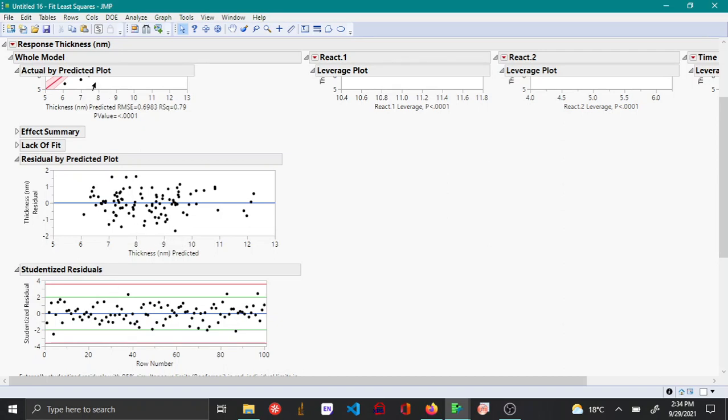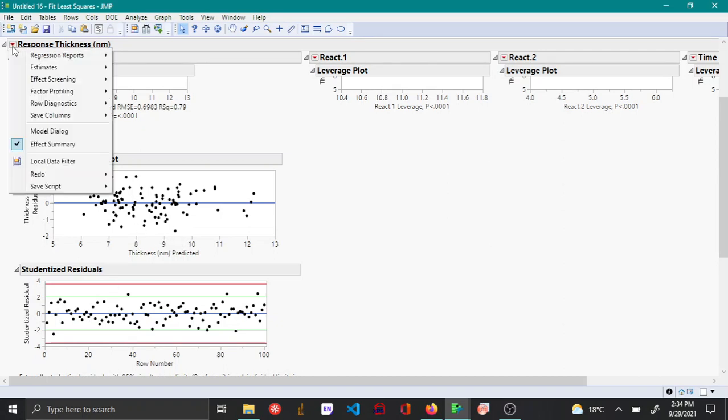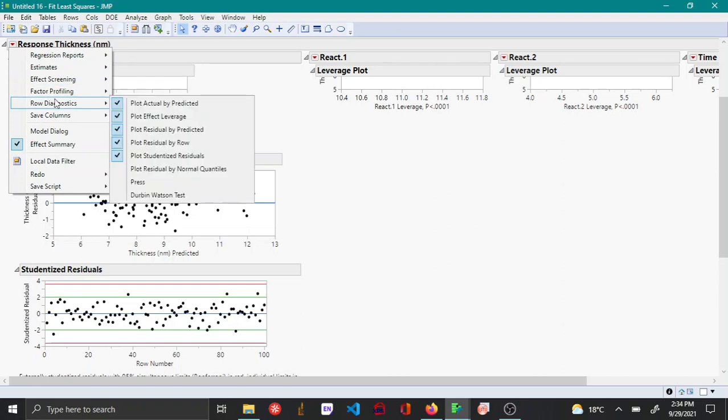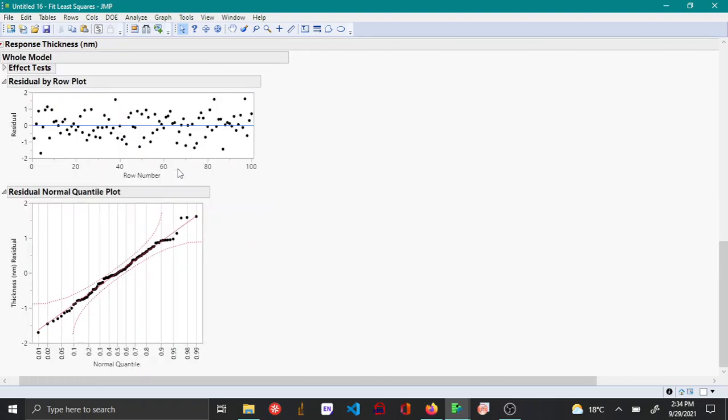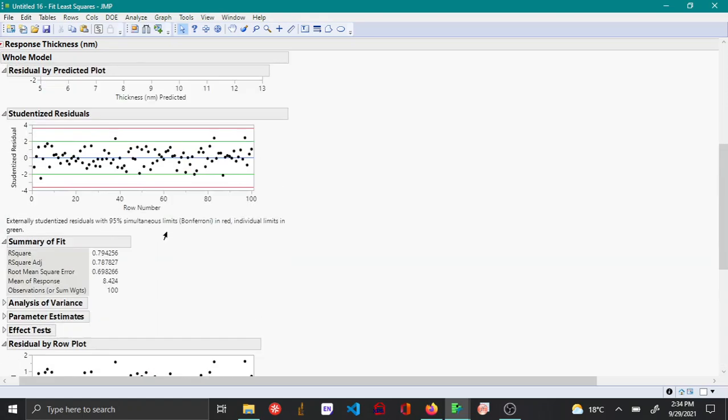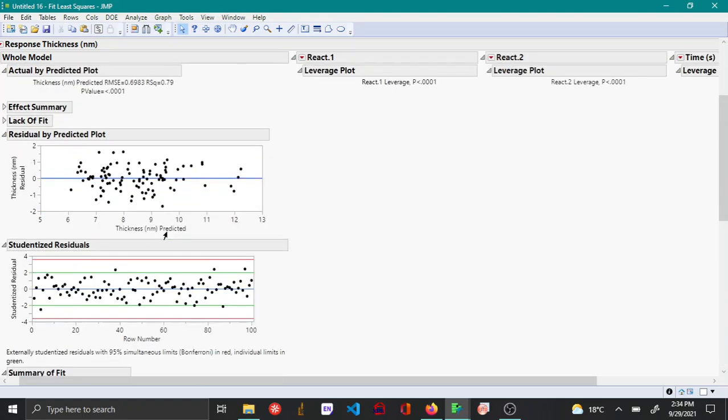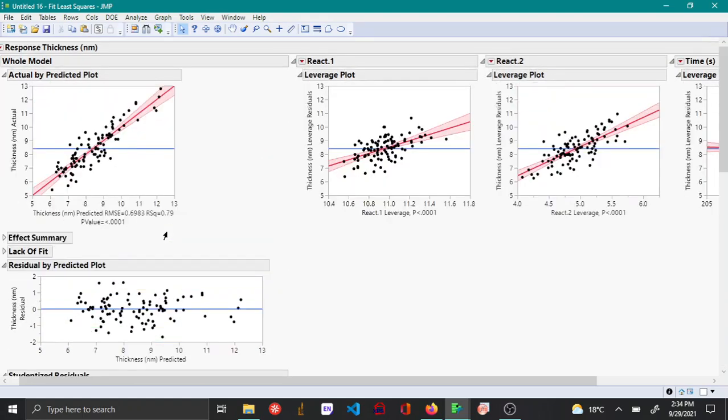And the other option under row diagnostic is the normal quantile plot for residuals. Again here you can see that all the points are along the diagonal, so this again tells that the model is doing a good fit.